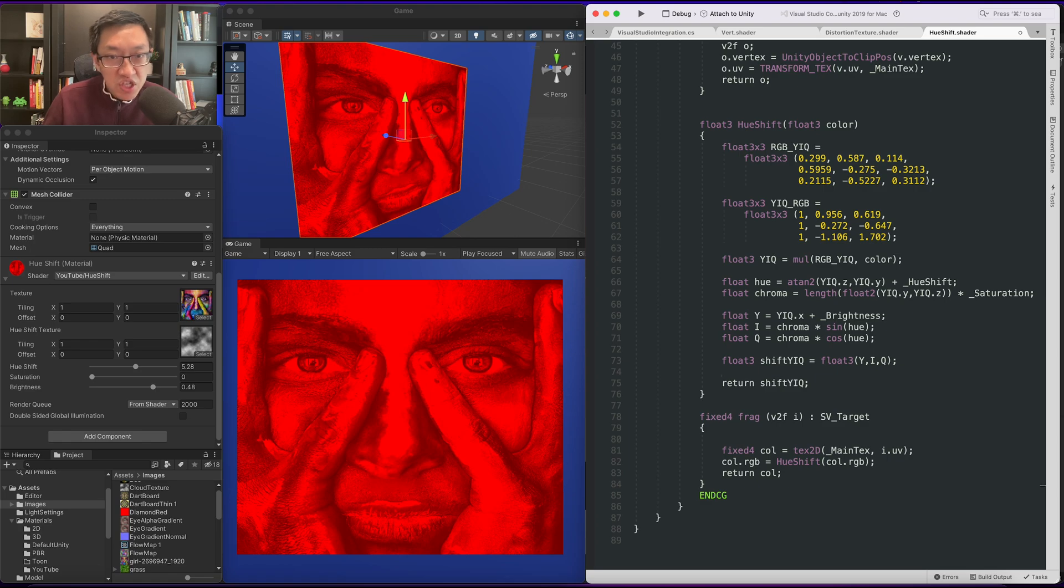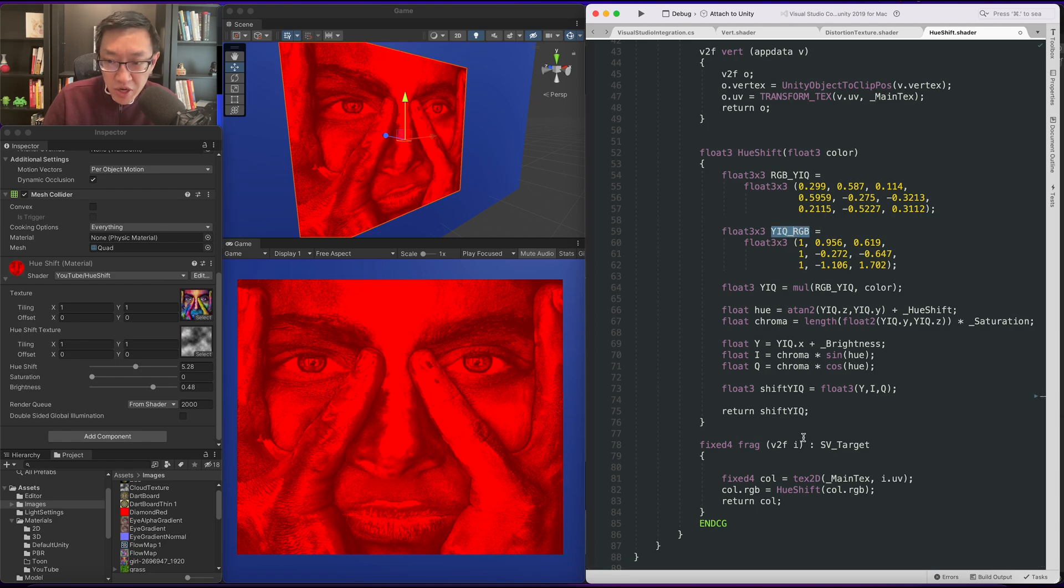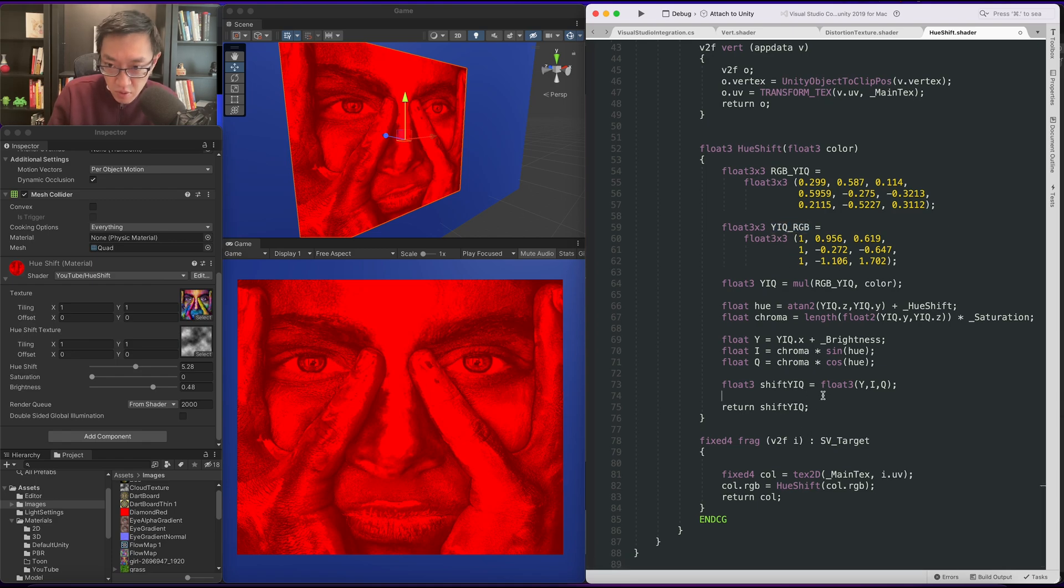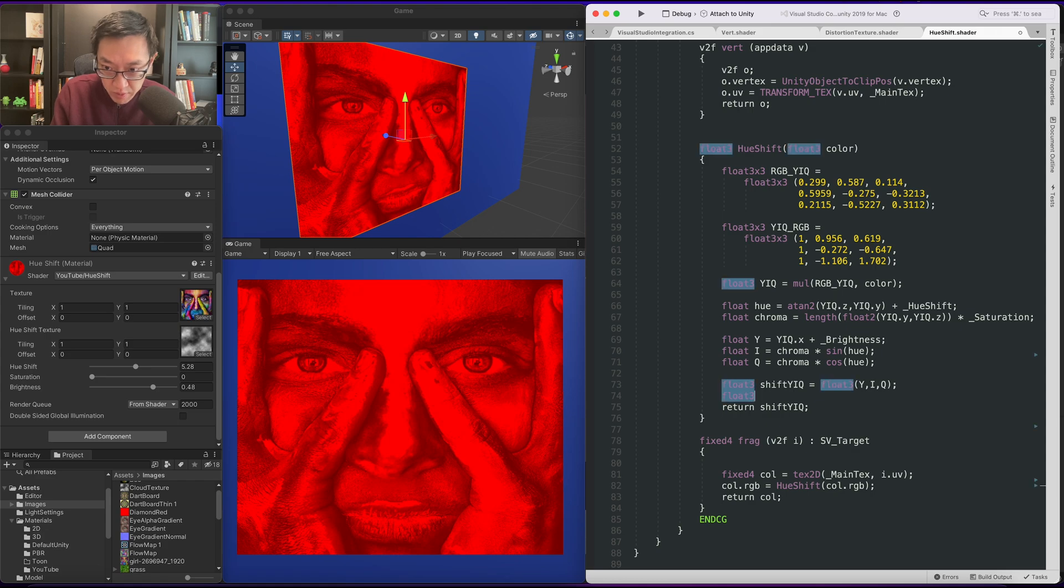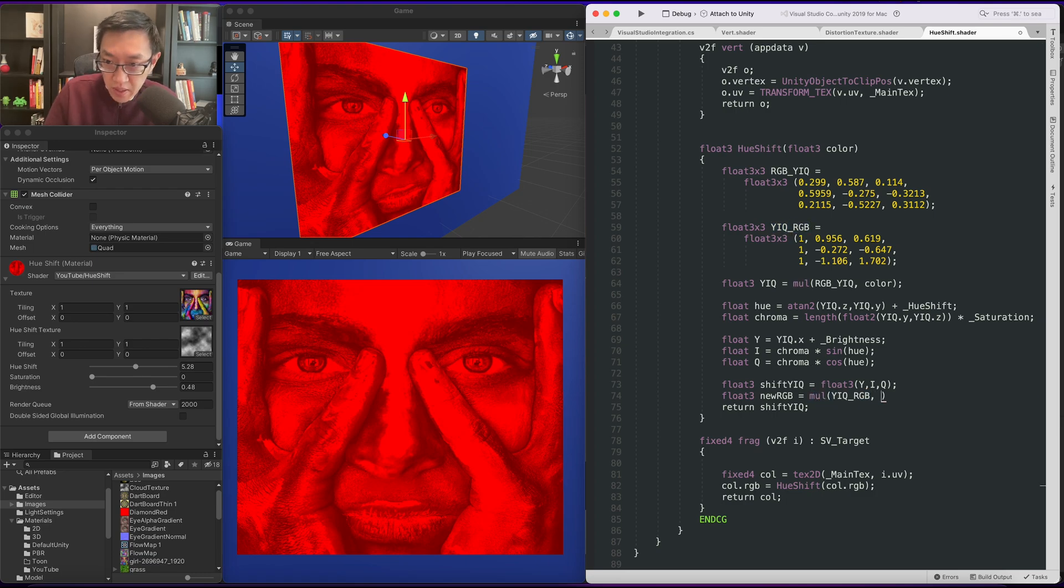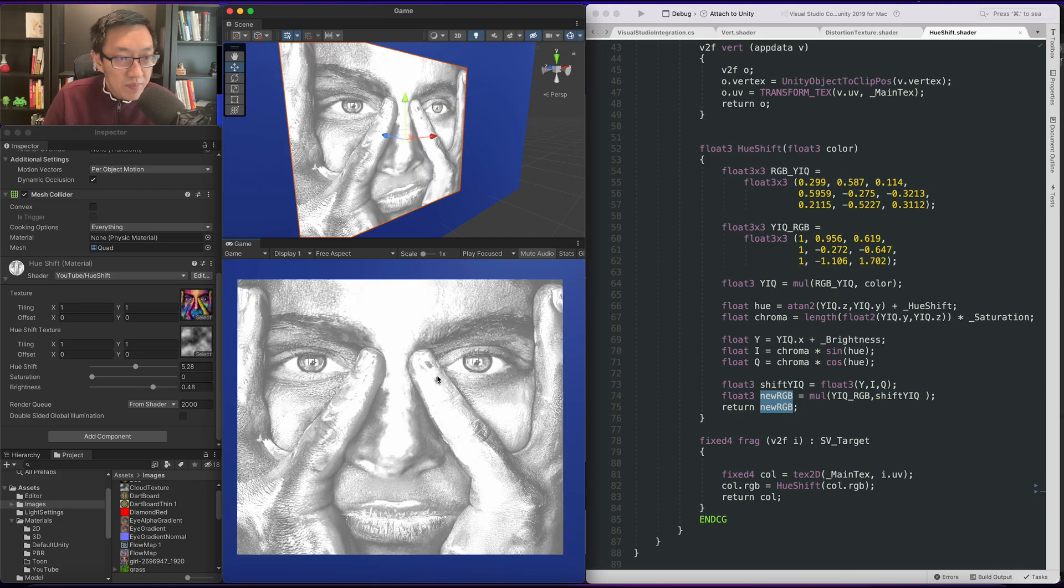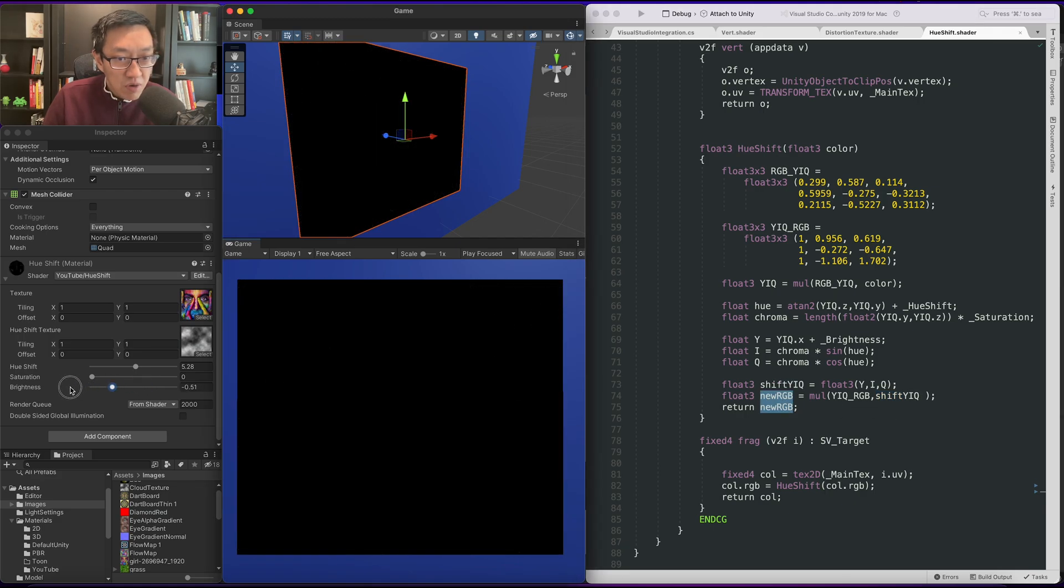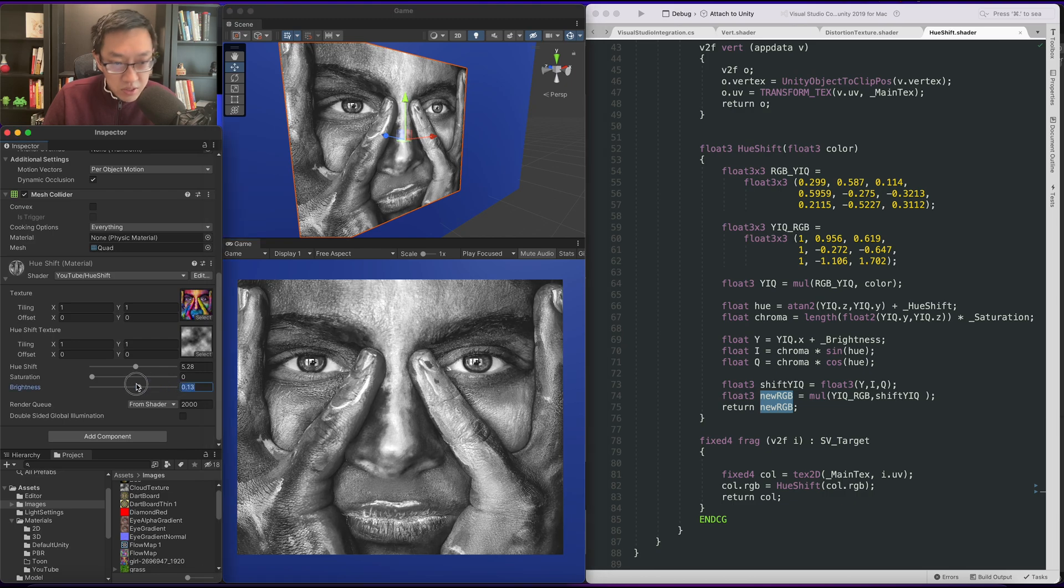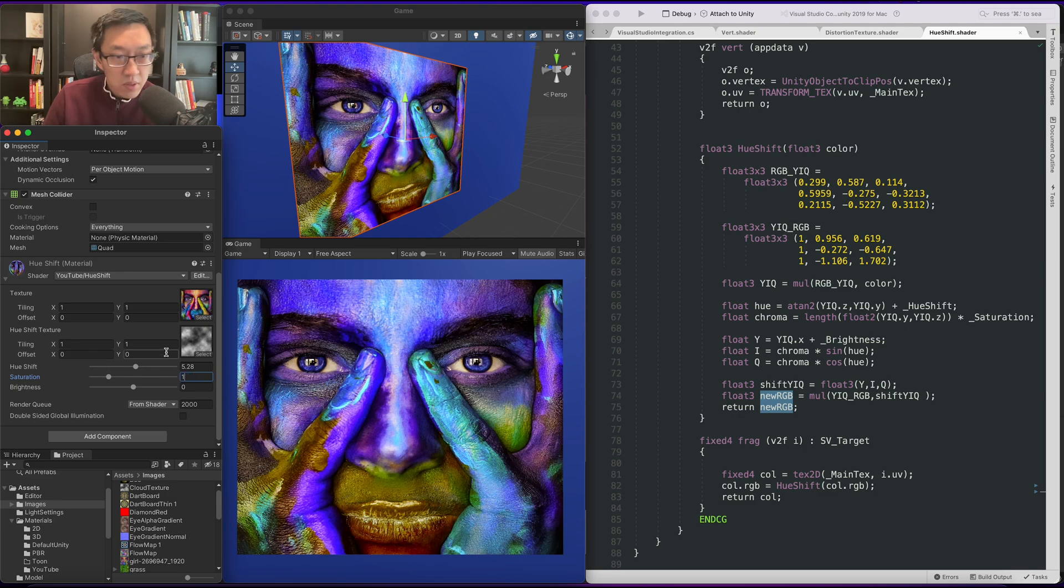So now that we're in YIQ we have a shifted YIQ. What we want to do is change it back to RGB. So changing this back to RGB we're going to use our matrix. So we're going to do float3 new RGB equals mul this value against our shifted YIQ. And hopefully that should change it back to RGB. Let's change our brightness back to the center so that everything looks quite right.